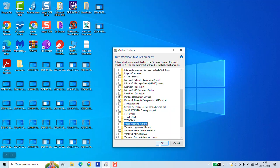Once done, click OK, and after that you will be prompted to restart your computer. Once done, the Virtual Machine Platform will be fully disabled until you re-enable it again.